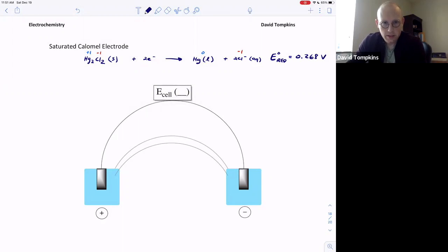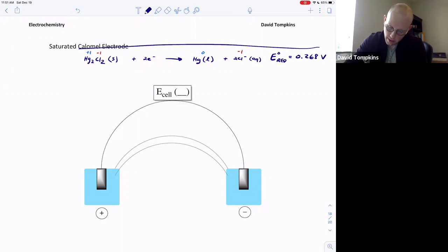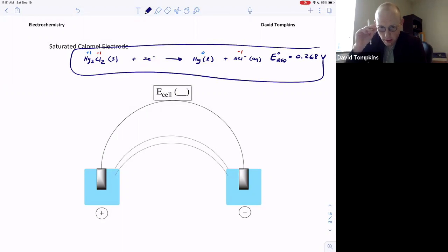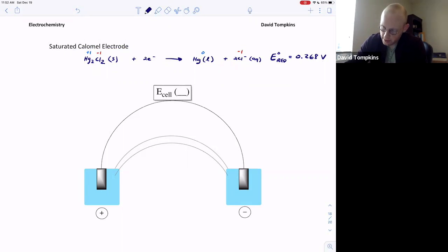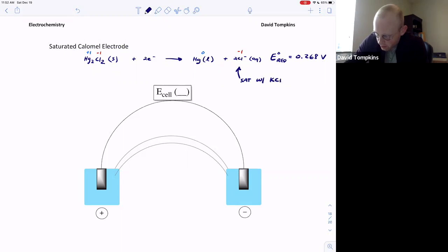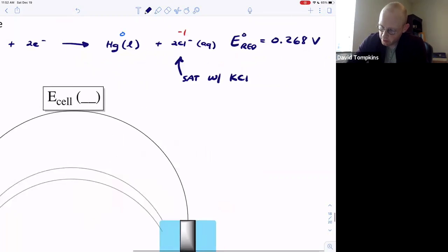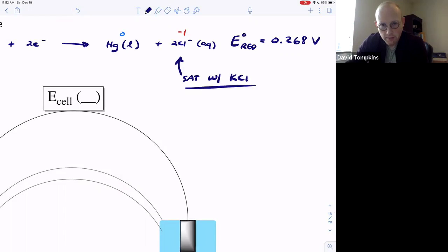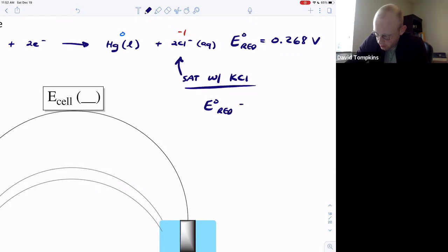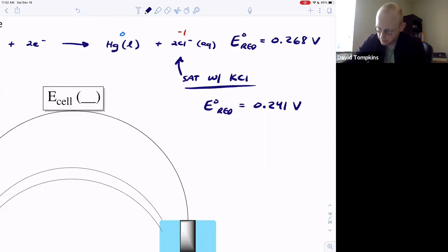Like the silver/silver chloride electrode, we want this half-reaction to be the fixed half-reaction with a fixed potential. We do that by saturating it with potassium chloride, fixing the chloride concentration. When saturated with excess potassium chloride, instead of having a variable chloride concentration, the potential changes to 0.241 volts, and that is the value we use in most calculations.